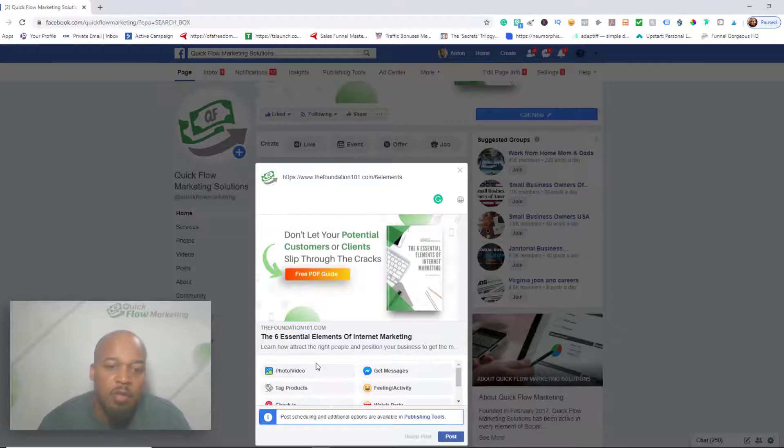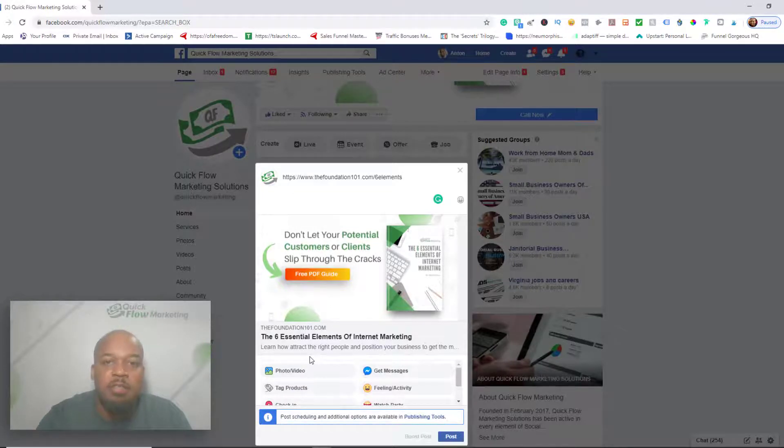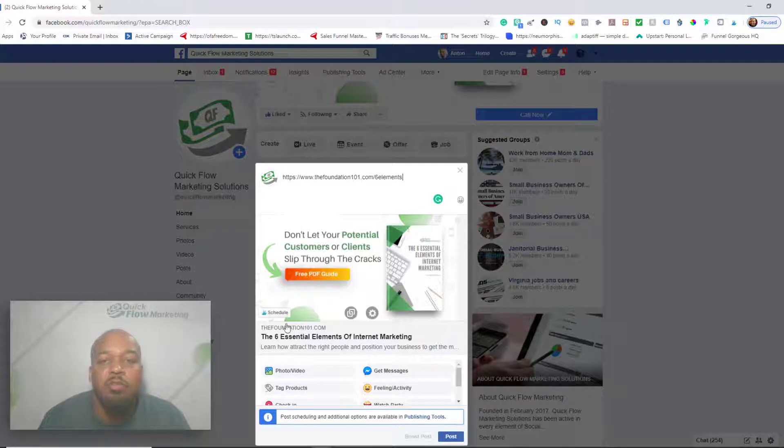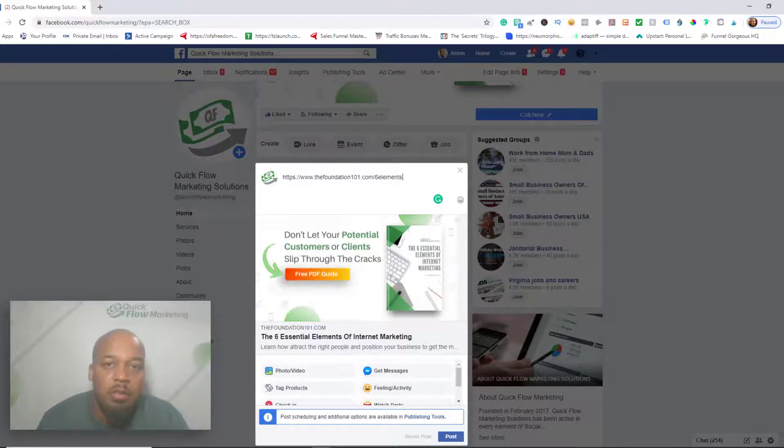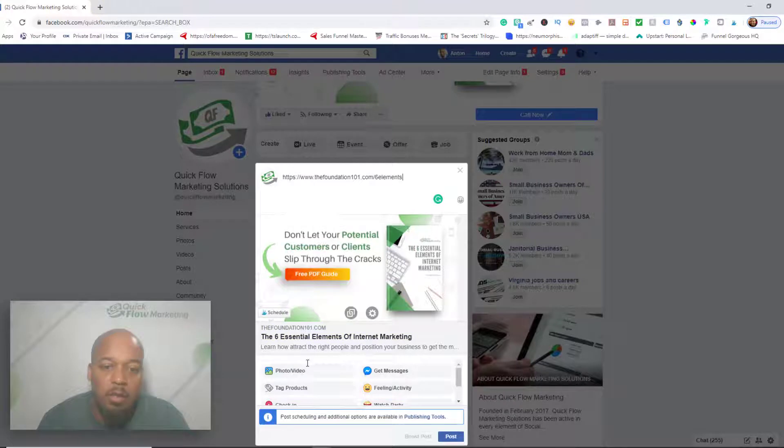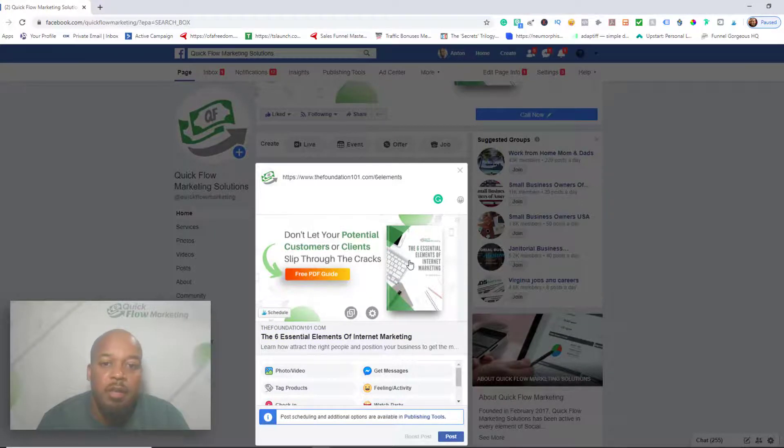And this goes for if I wanted to change the title and the description. You basically want to go to the debugger, scrape it a couple times until it updates, and then it shows up the way you want it on Facebook.